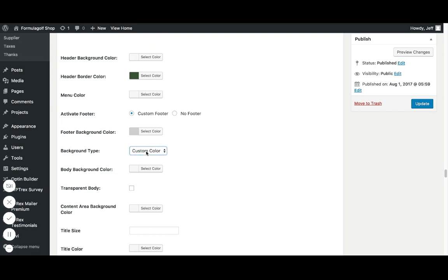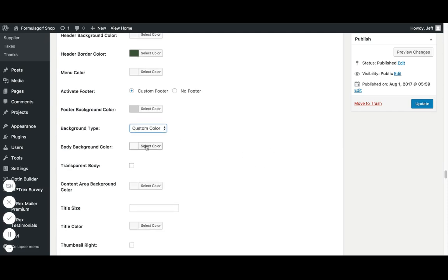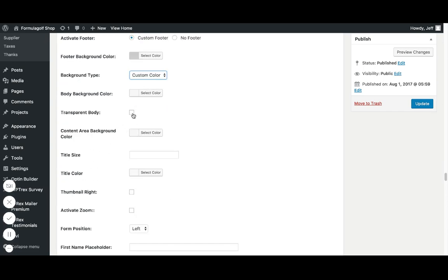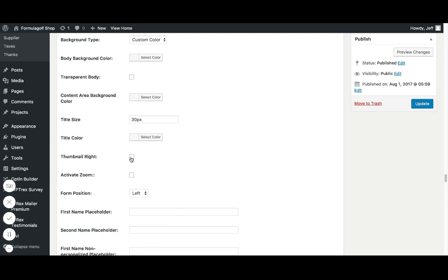Background type. You can do a color or an image. So if you want to have, say, some type of repeating pattern, you can have that image set. Same with the body background color. Or you can have a transparent body, content area, title size, title color. So let's say title size. I want to set this to, let's go 30 pixels. Then I have title color. So thumbnail right. So when you're going to be viewing the campaign, usually the image is on the left-hand side. This just elects to put it on the right. Activate zoom. If people want to have that nice mouse over hover when they're looking at the products.